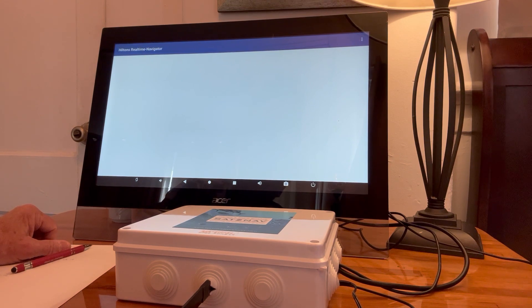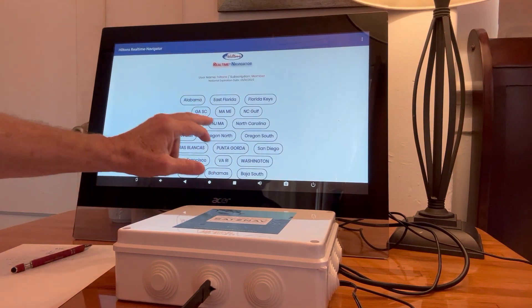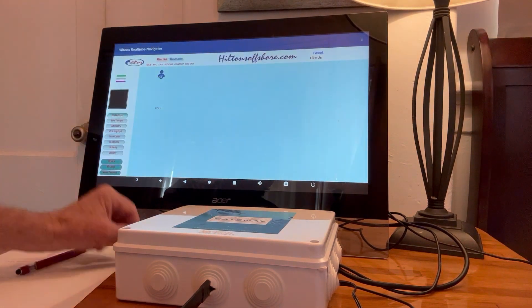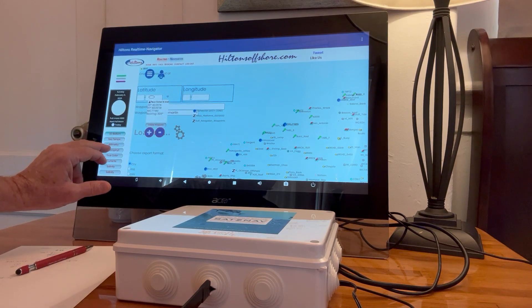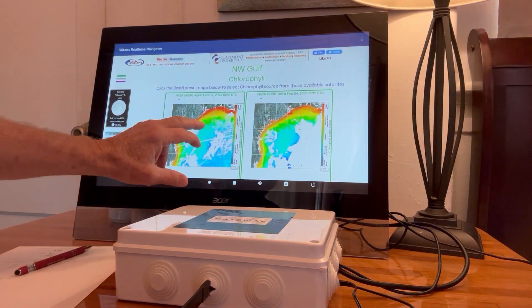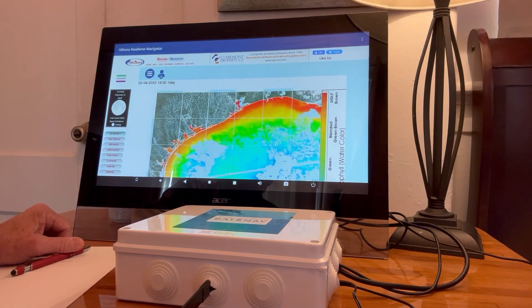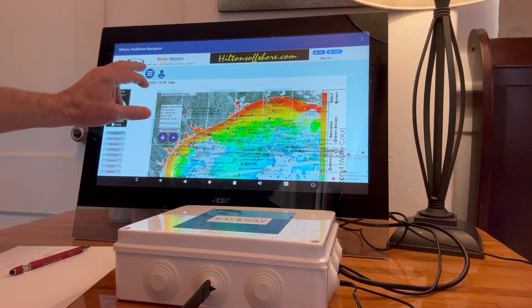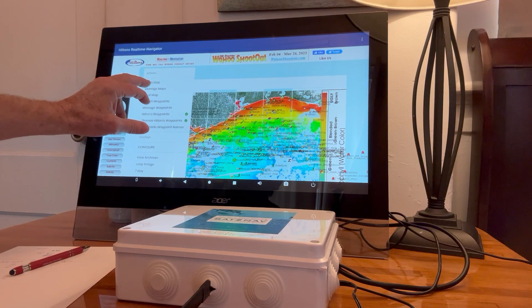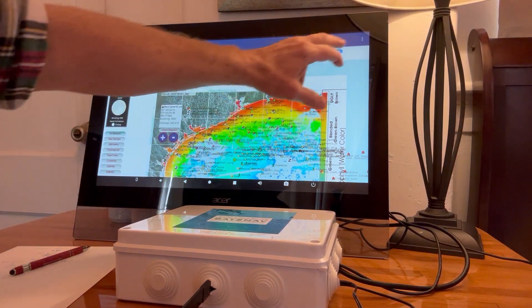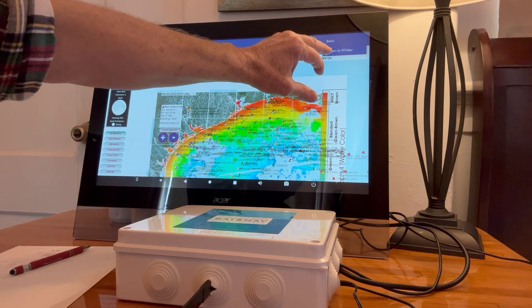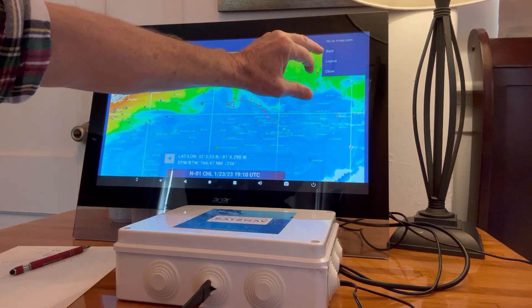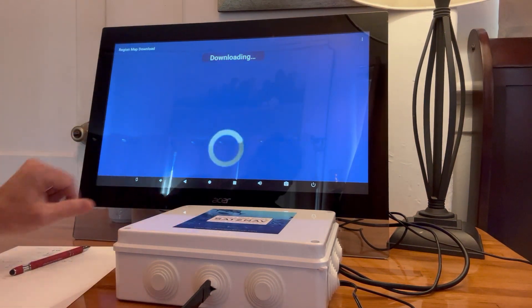So we're going to go into the website. And I'm in the Northwest Gulf. And let's go to chlorophyll. And here we go. That's actually a pretty recent shot. It correlates with the sea temp shot. Let's go back and let's go get that shot.